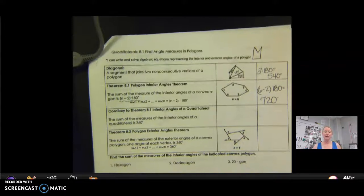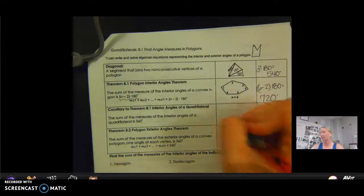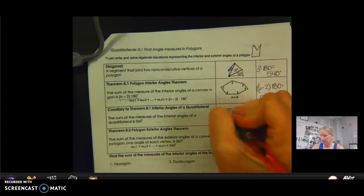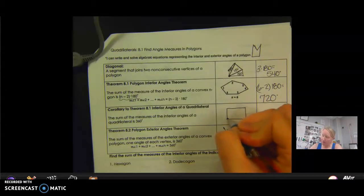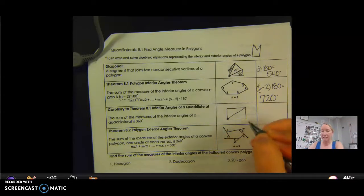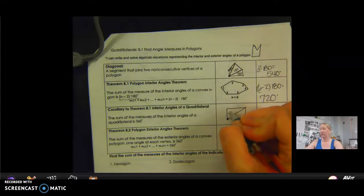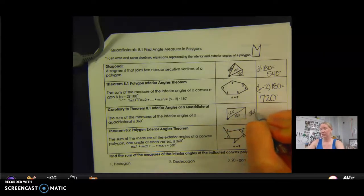Corollary to 8.1, interior angles of a quadrilateral: the sum of the measures of interior angles of a quadrilateral is 360, so we know that. A square or rectangle has 360. The reason being, again, goes back to that theorem — if I draw my diagonals, I can only draw one diagonal into a quadrilateral, so I have one triangle with 180 and another triangle with 180, total 360.